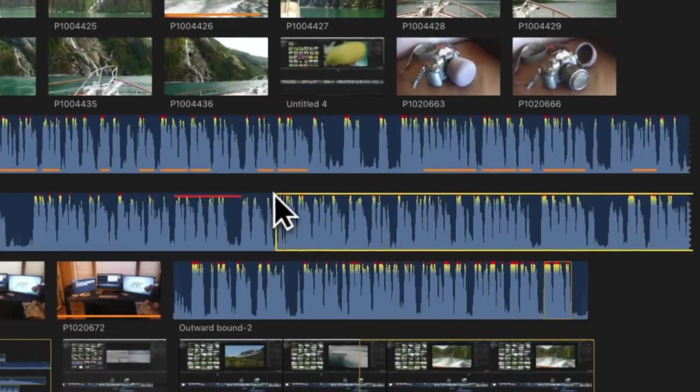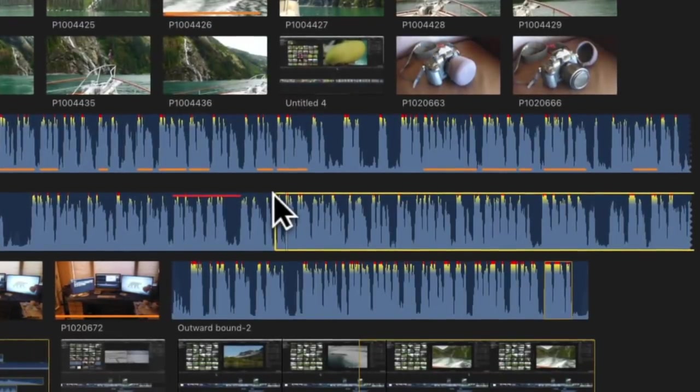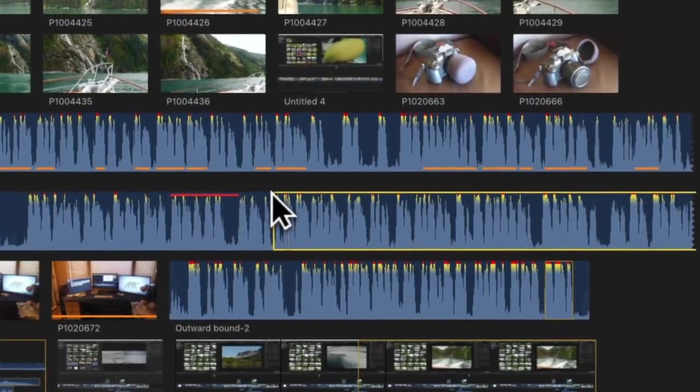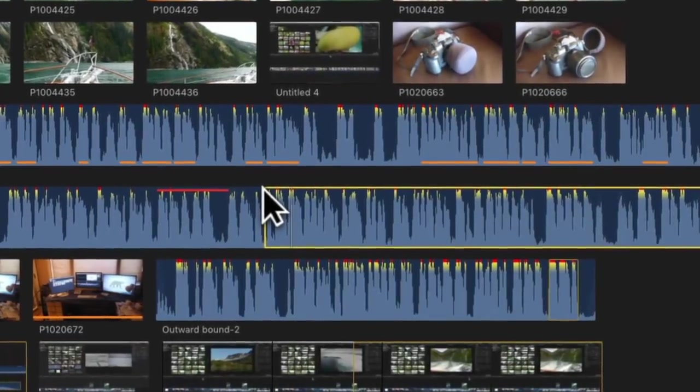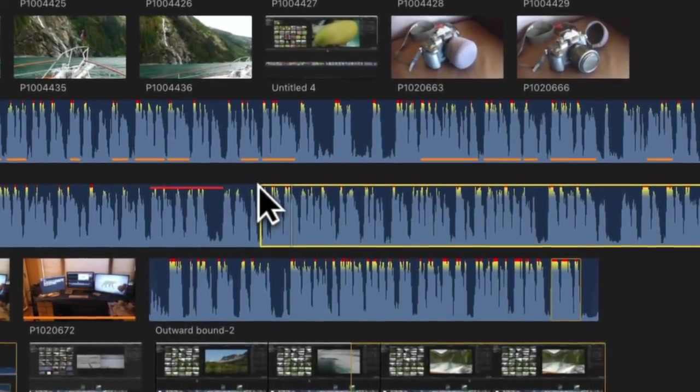I then zoom in on the audio track in the browser, so that I can see the gaps between the phrases.